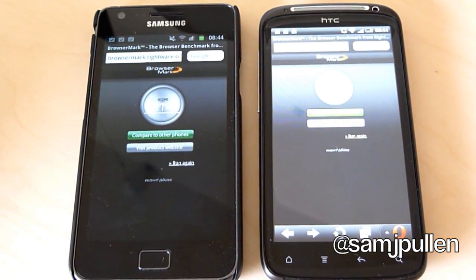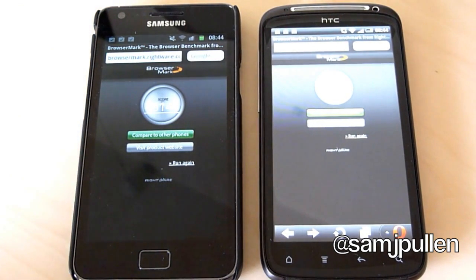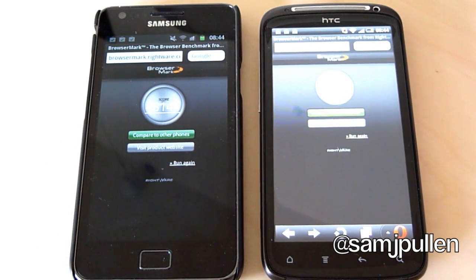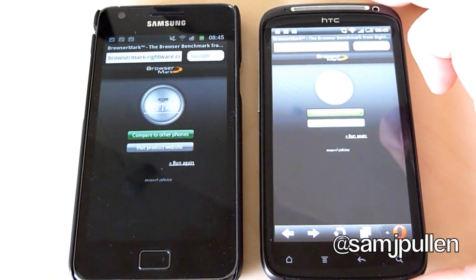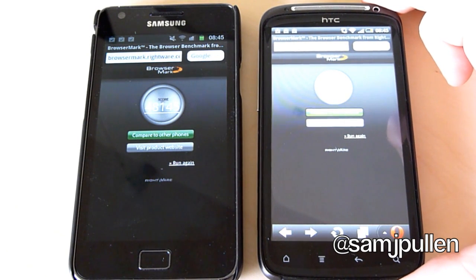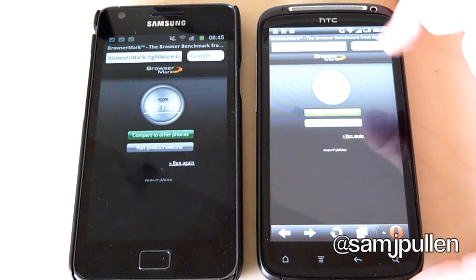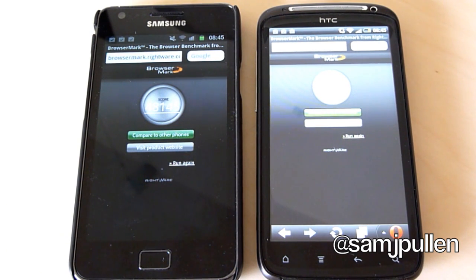The Galaxy S2 has won in its native browser and also in Opera. The Sensation is going back in about 15 minutes so I can't do any more comparison with other browsers, but Opera is one of the most popular. I was going to do Dolphin, but I figured Opera is probably going to be more popular for most users, so take what you will.